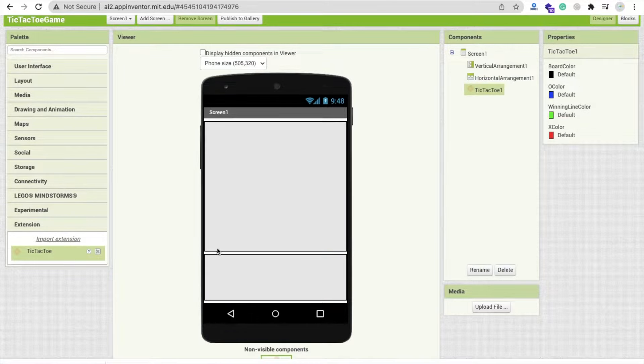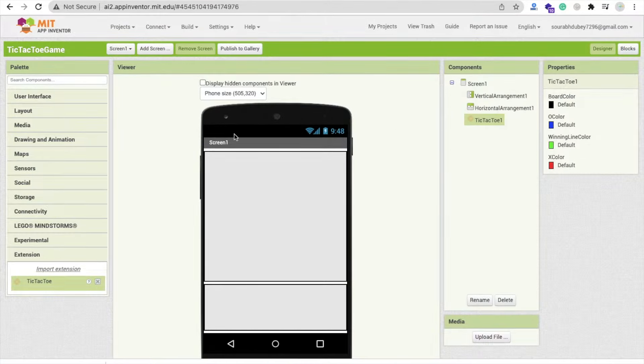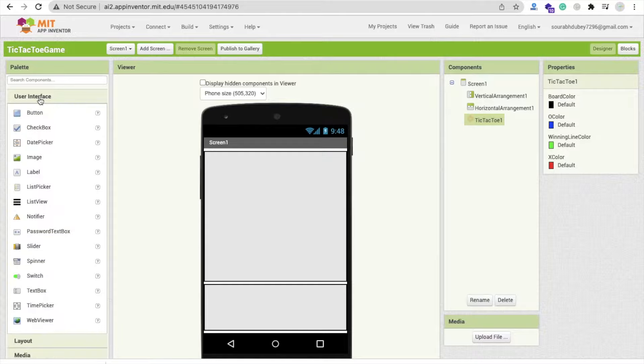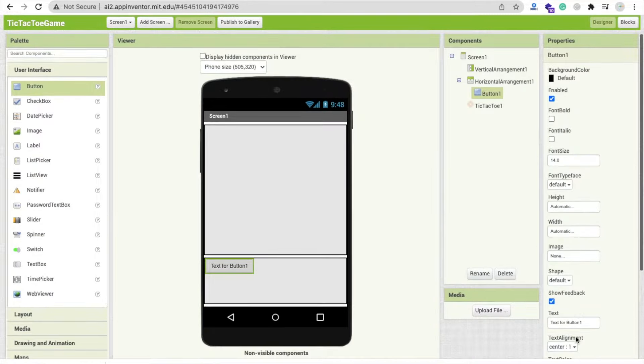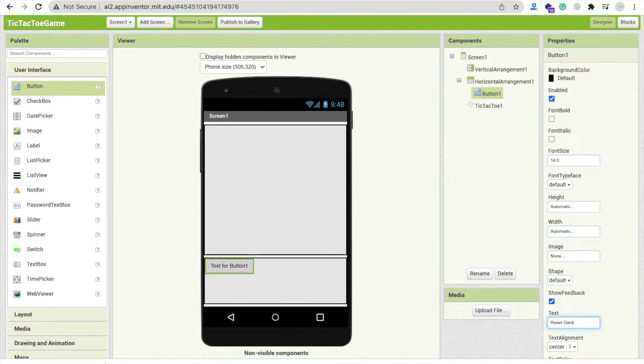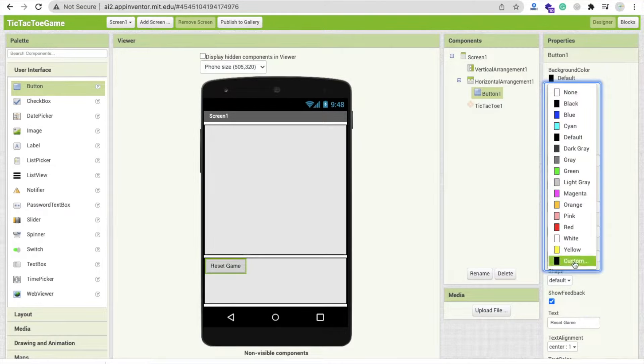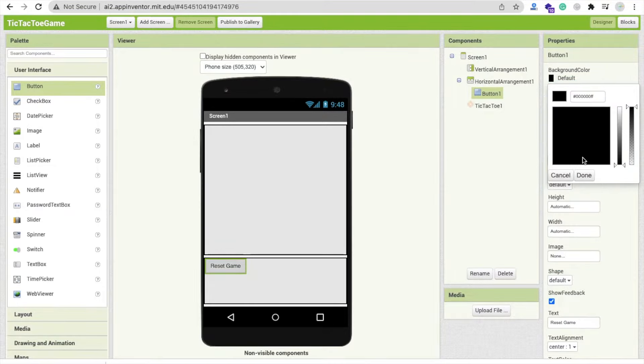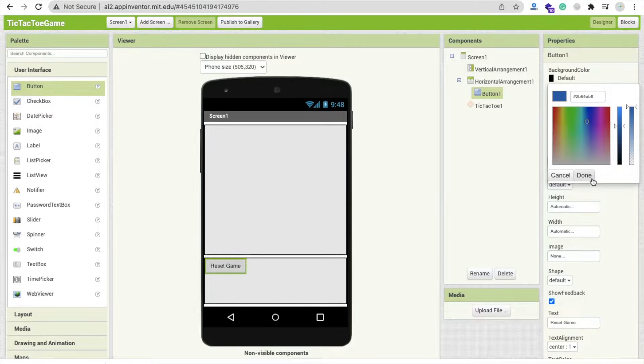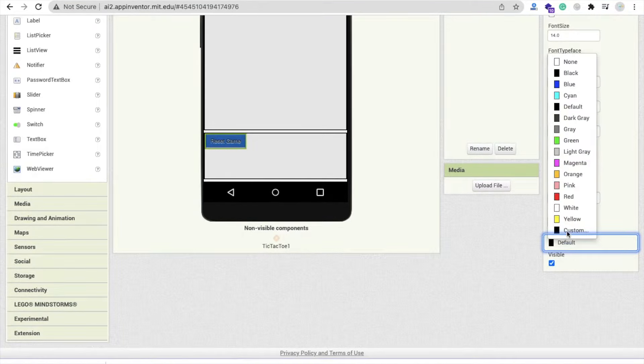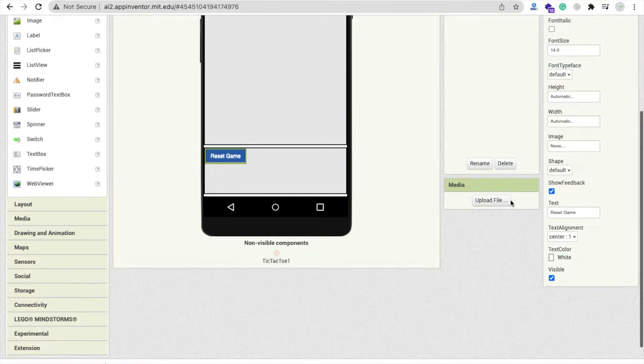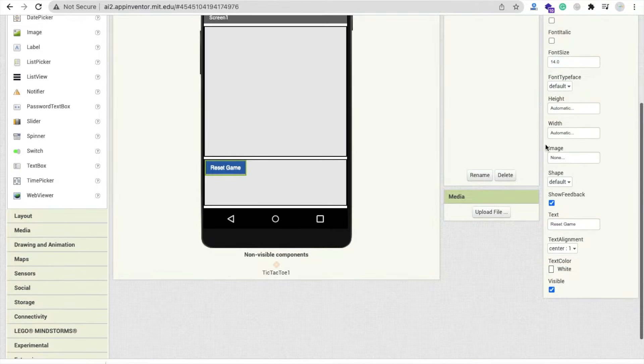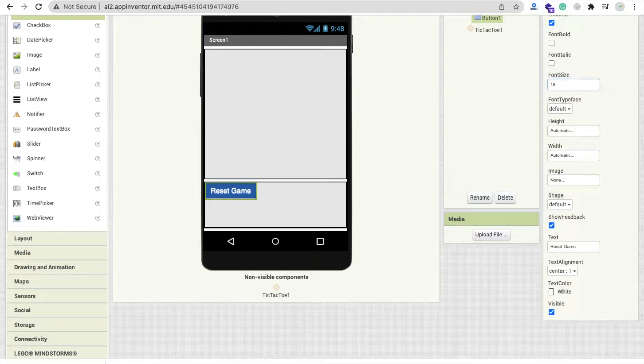Drag and drop that extension here. Now we need to click on user interface and drag and drop one button here. And change that button name to Reset Game like this. You can change that background color of that button. And make the text color white. And now let's make the font size 80 at least.